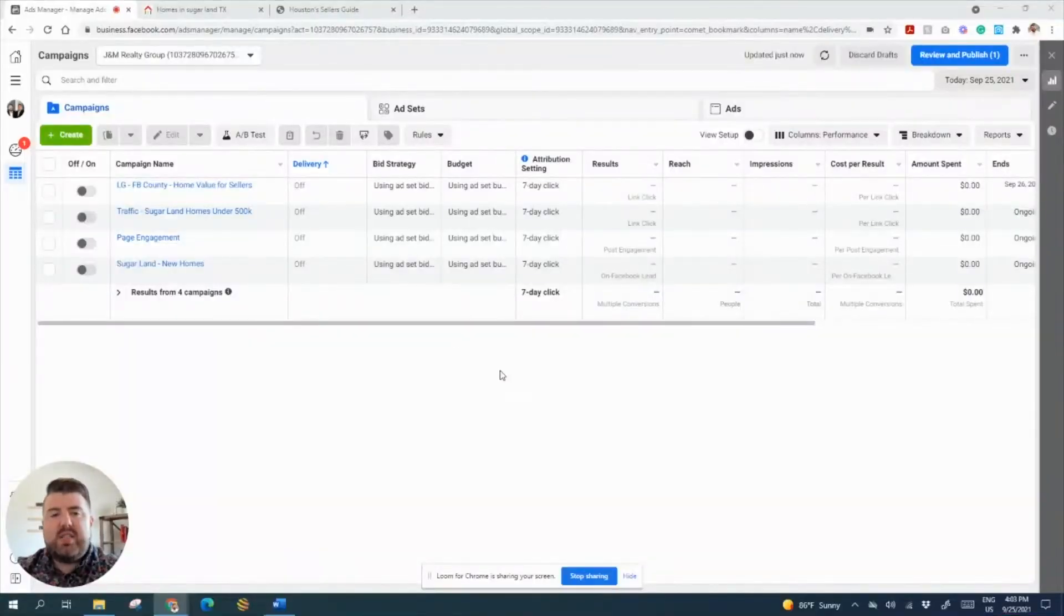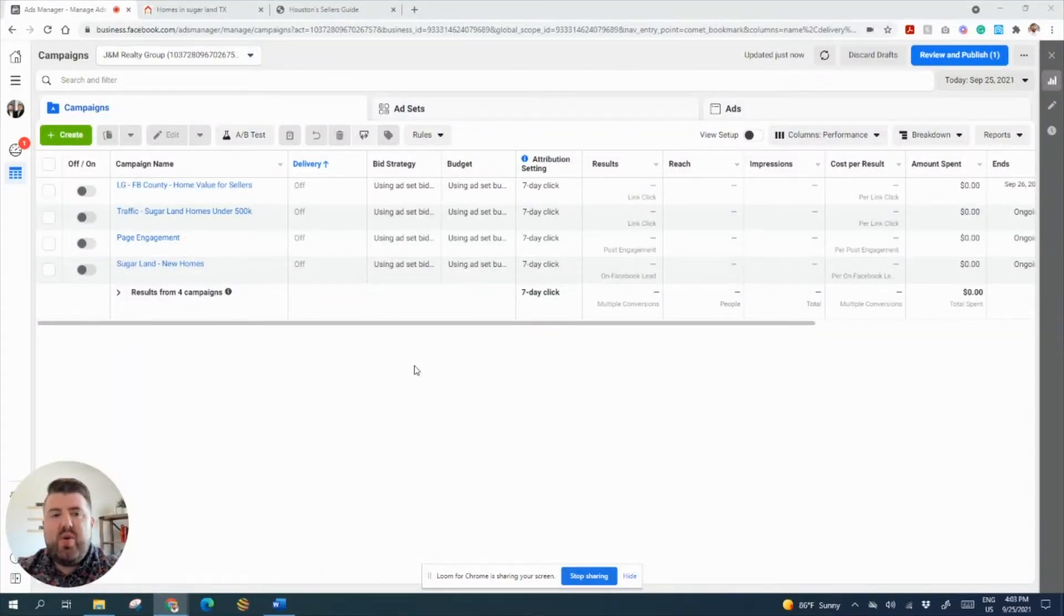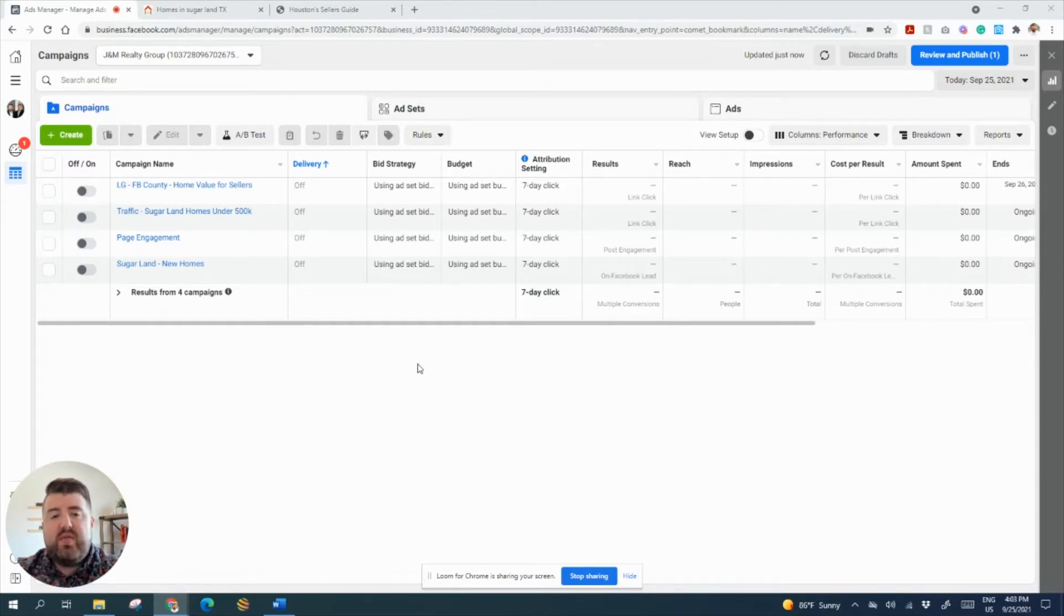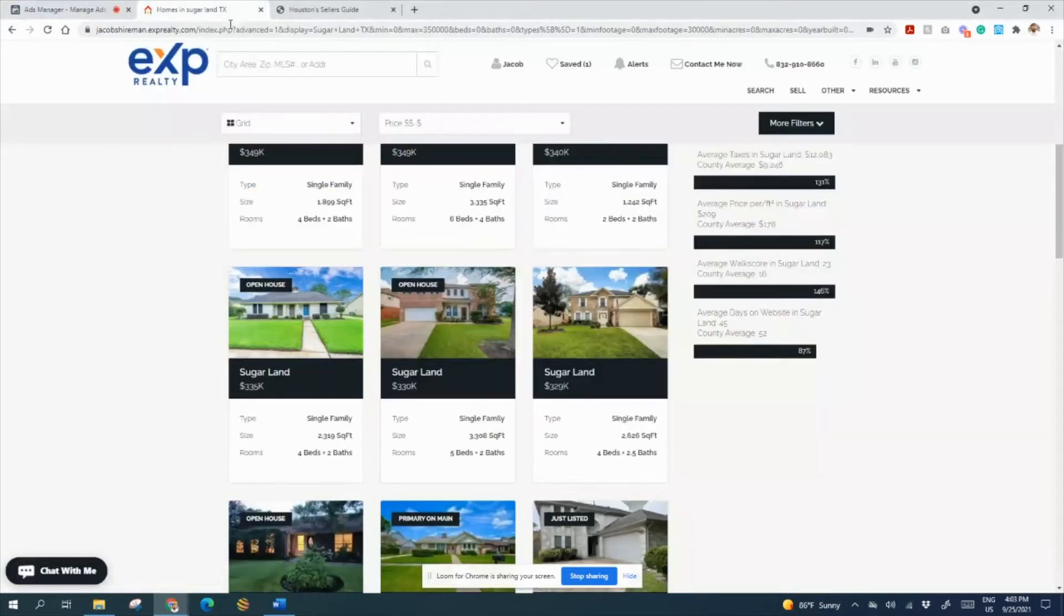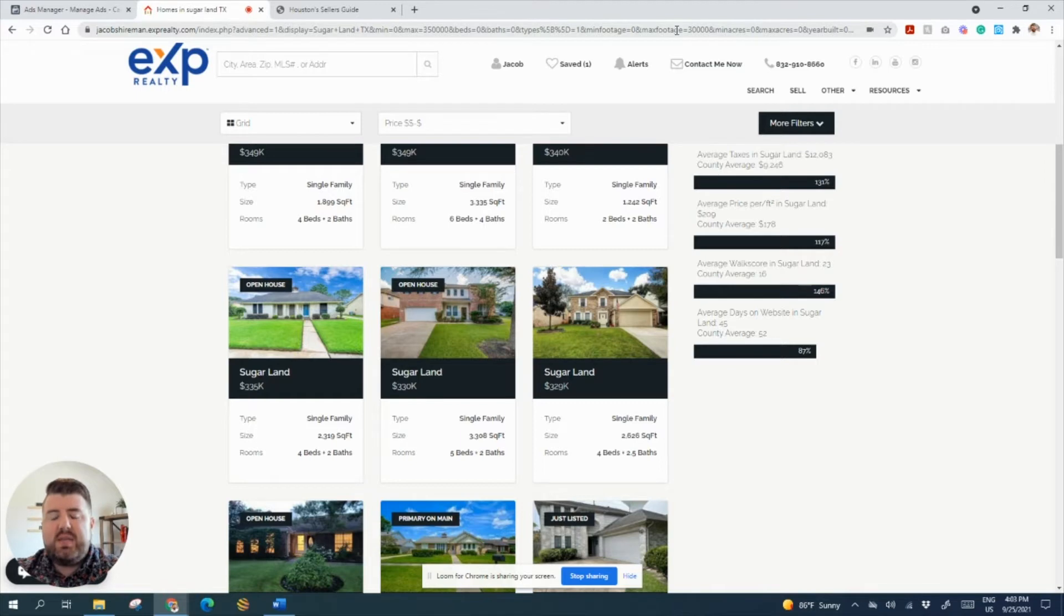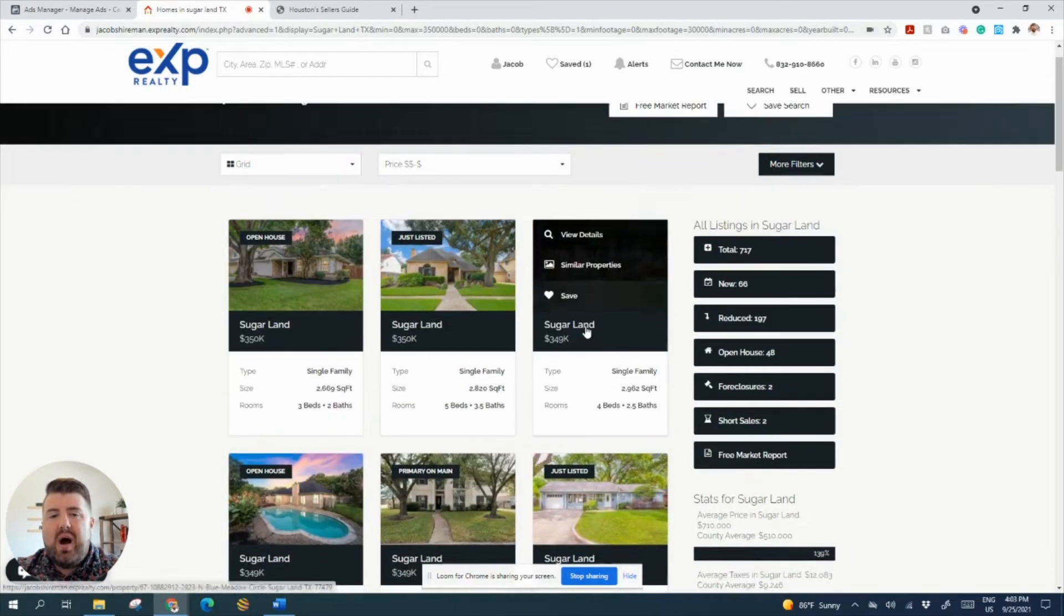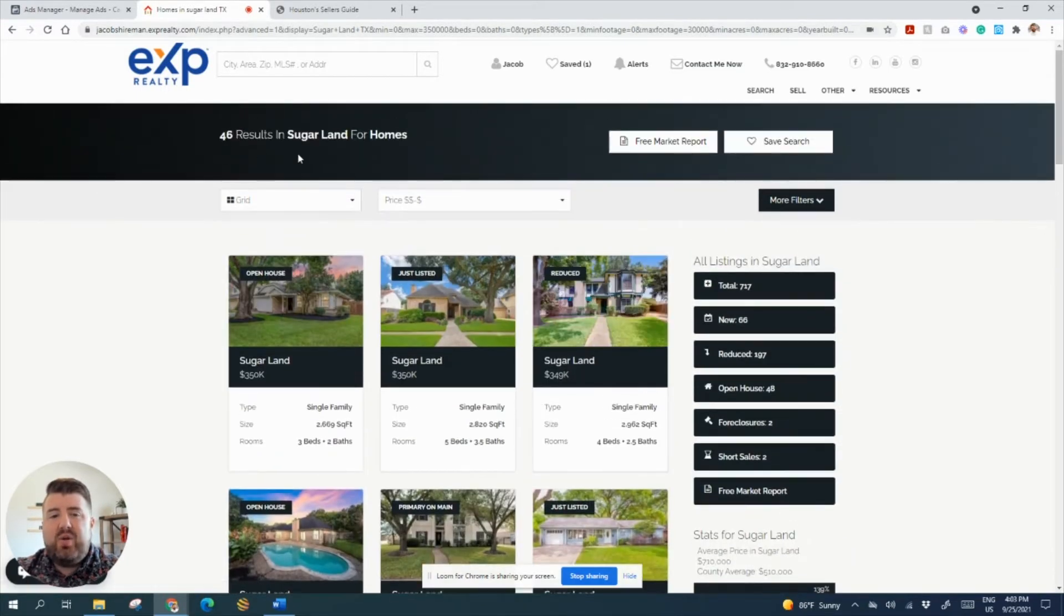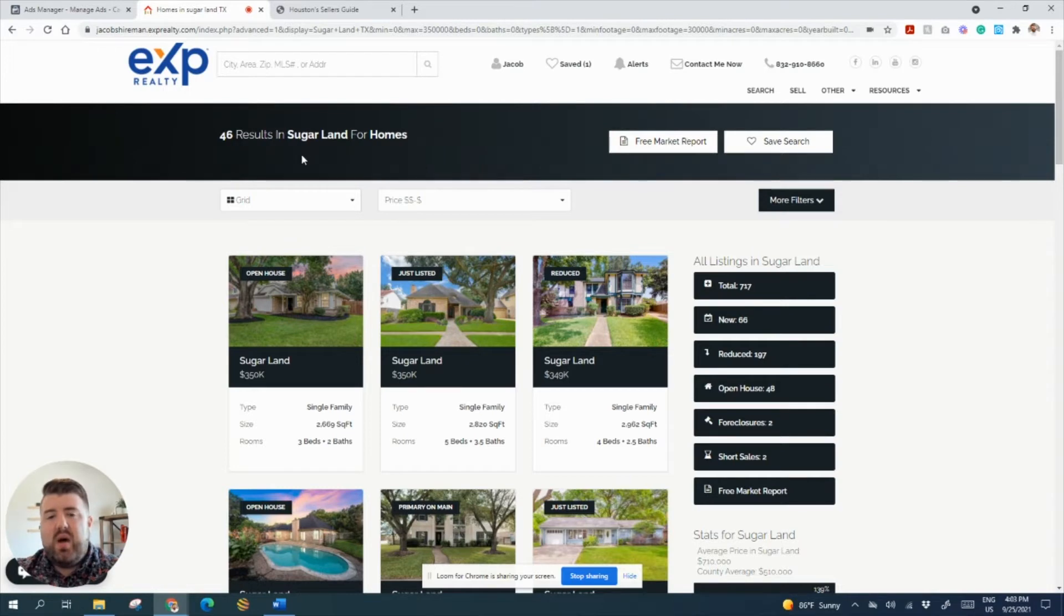All right, so we're going to show you how to do the ad for open houses in your area. A couple of important things before we start: you're definitely going to need a link that has a filtered search result because that's where we're going to send everybody that wants to get that list of open houses in a specific area. So I utilize KVCore, that's what our brokerage gives to us for free.